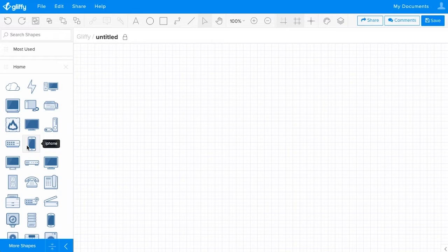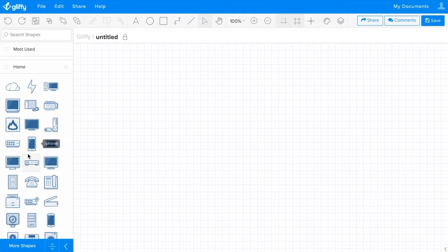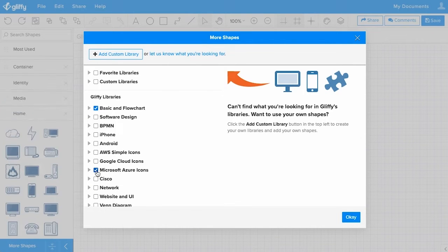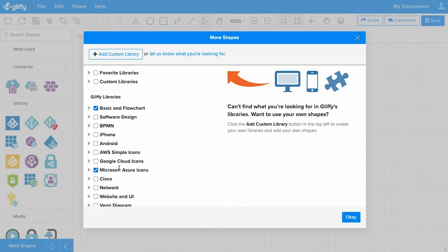This preloads some of the shapes I might want to use for my diagram in the left side panel here, but it doesn't include any shapes that are specific to Microsoft services. To load those shapes specifically, I will click on More Shapes and then select Microsoft Azure icons, and you can see they start to load in already.